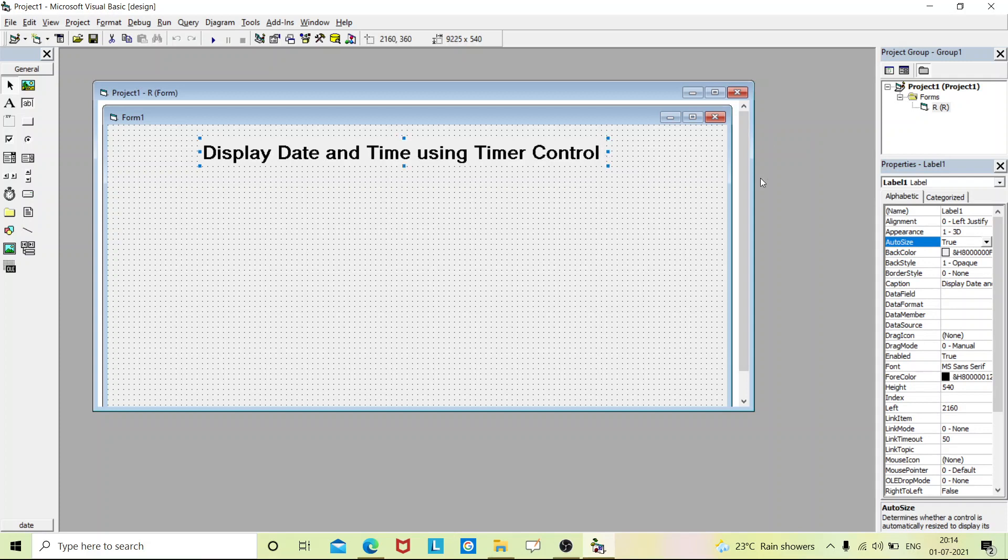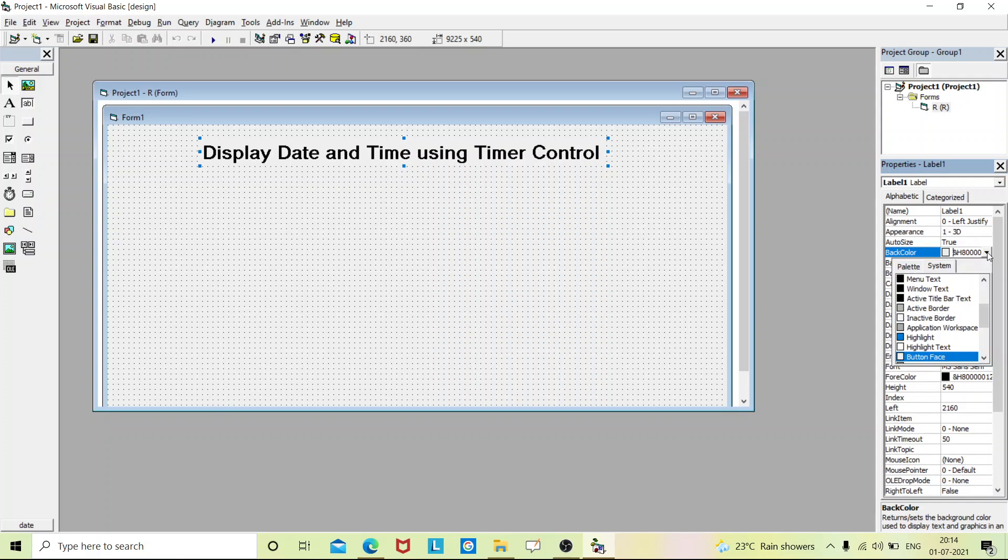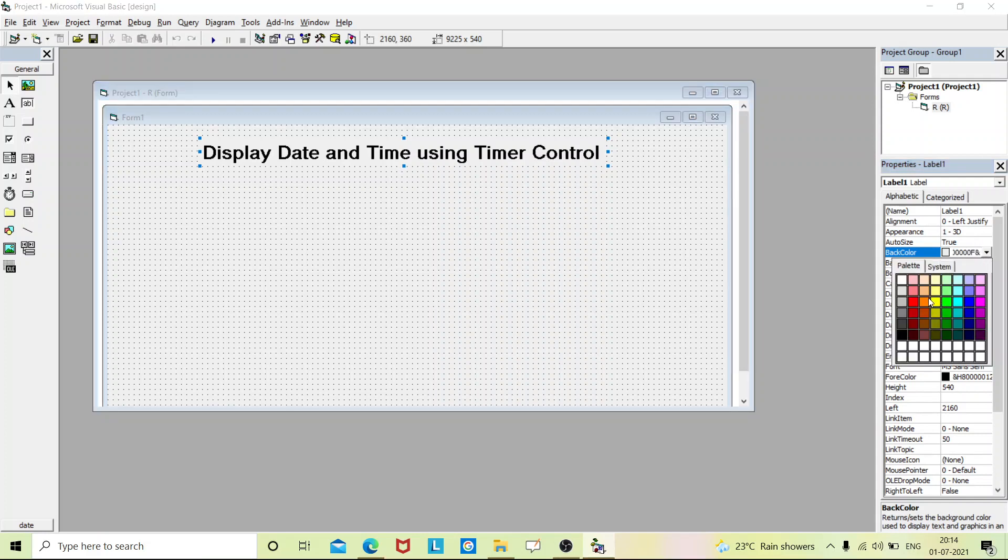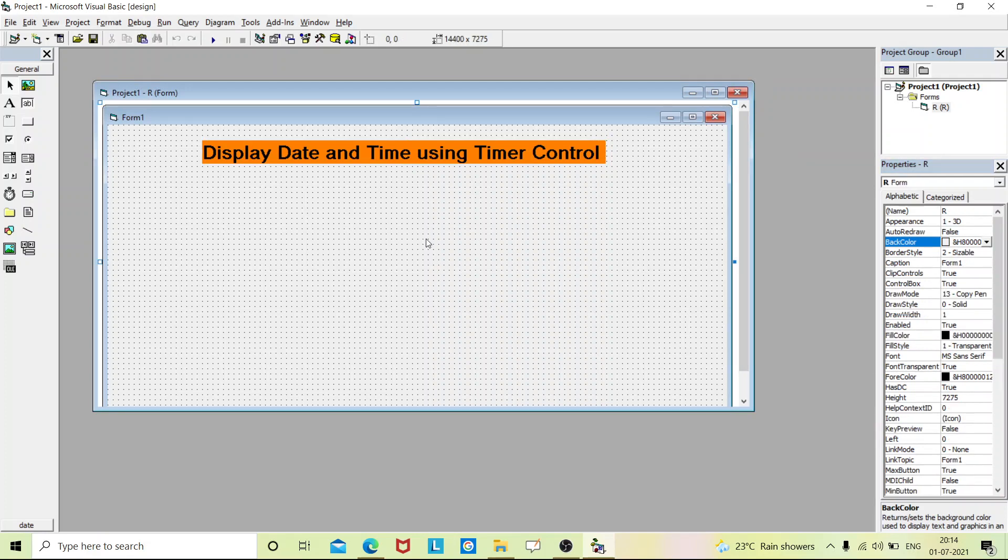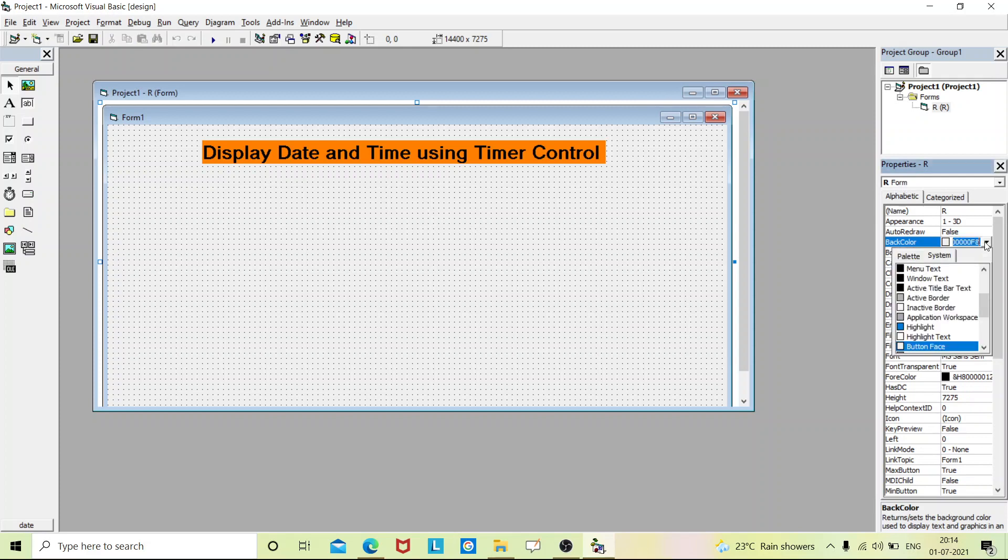Now we'll change the background of this heading. Next, we'll change the background color of this form. I'll just go to the form property, and in the property you can see the background color option.